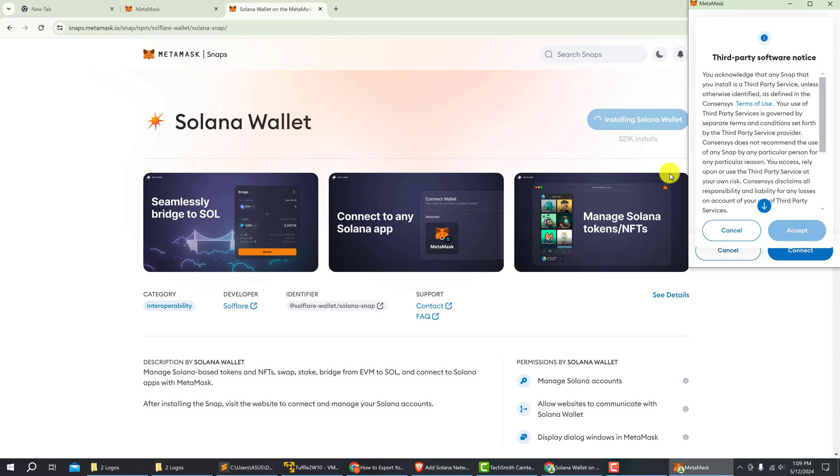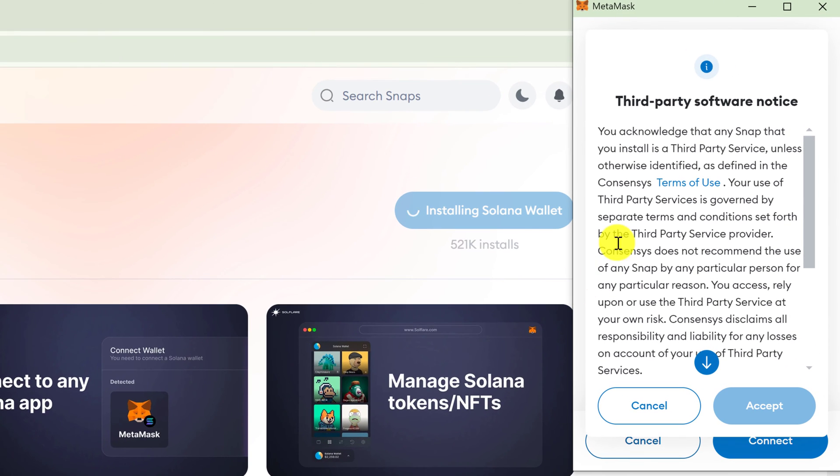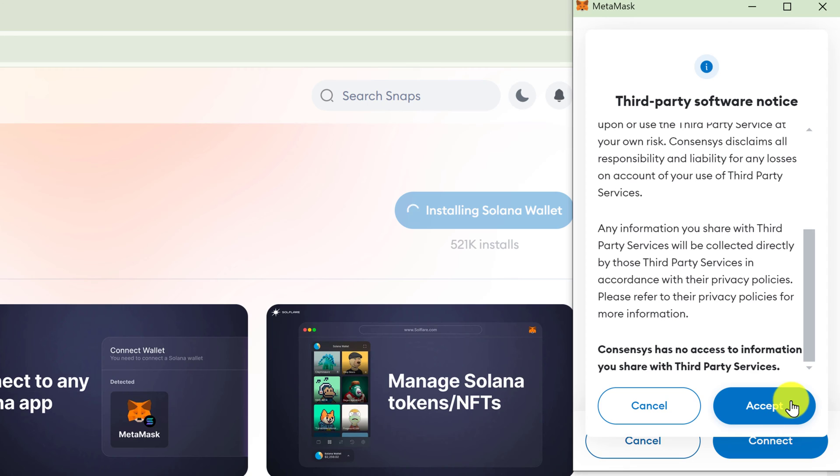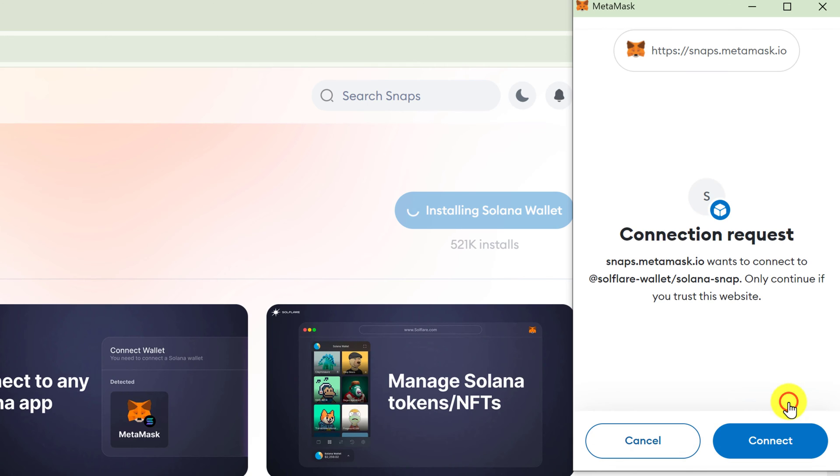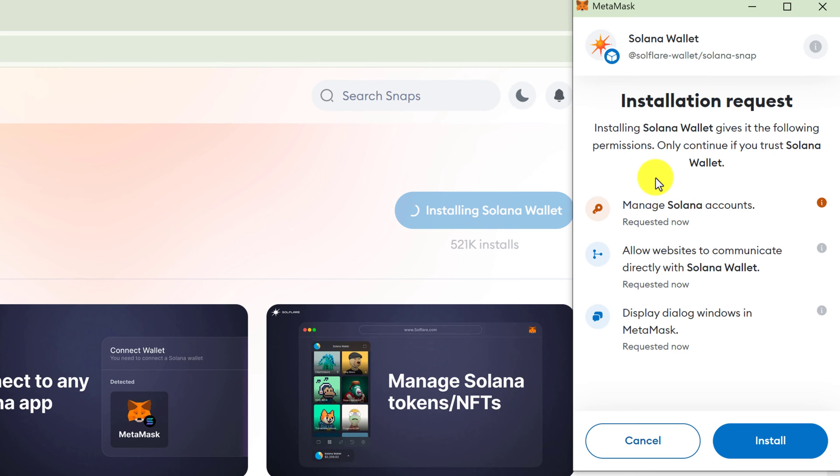Your MetaMask wallet will give you a third-party software notice. Just scroll down and click accept. You'll also have a notice for snaps.metamask.io connection request. Left click on connect. Then you will see an installation request. Just left click on install.